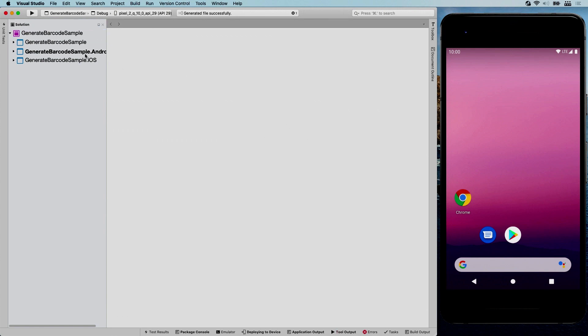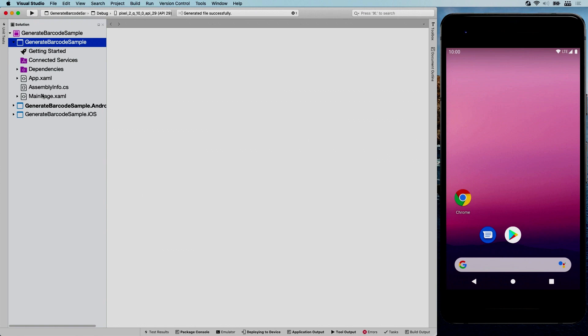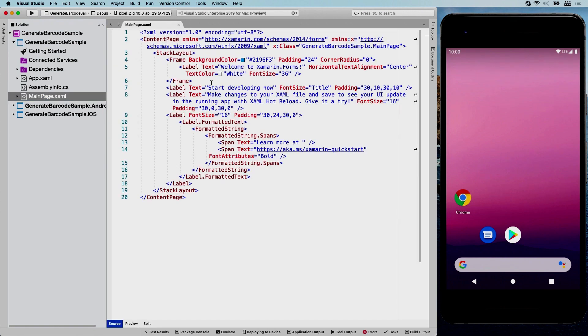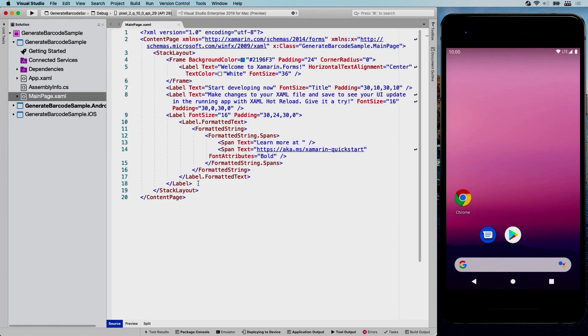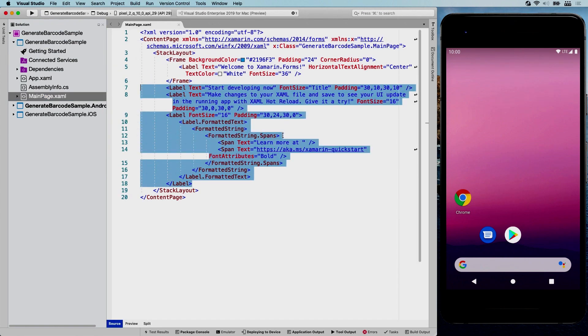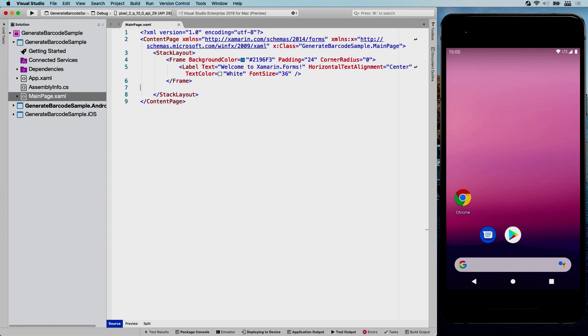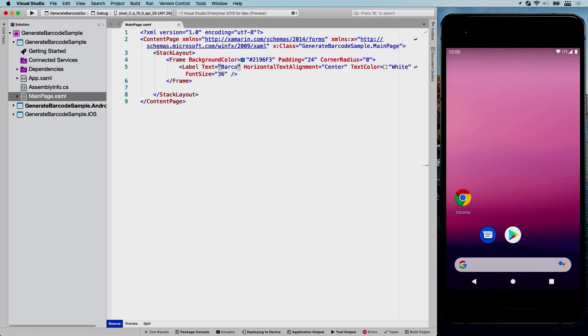So let's start writing some code. We're going to go to the shared project, which is the top one here, and we're going to go to our main page. So these are the labels that we were just seeing with the start developing now. I'm just going to remove that one. We are going to put a nice barcode in place. First things first, let's update our title to Barcode Sample.